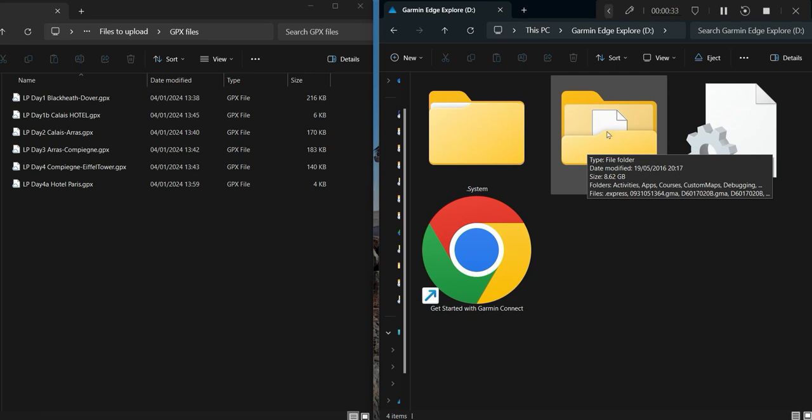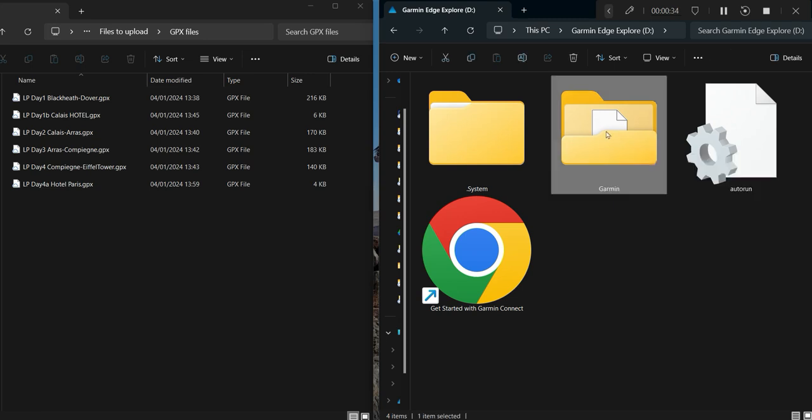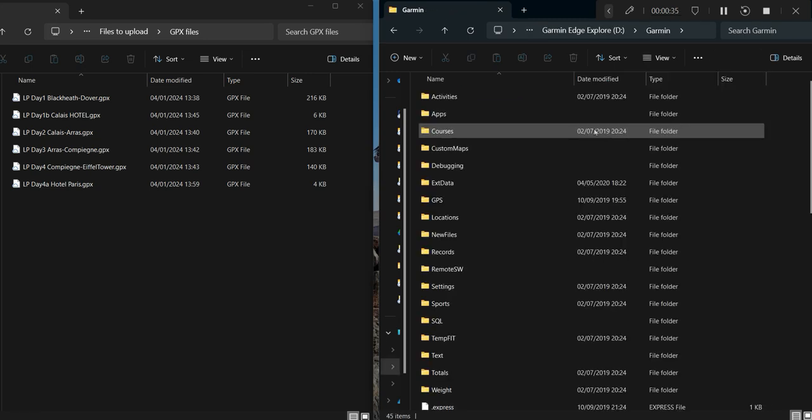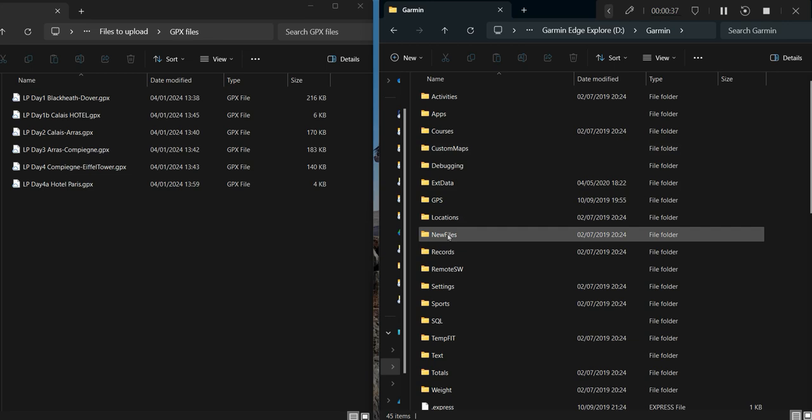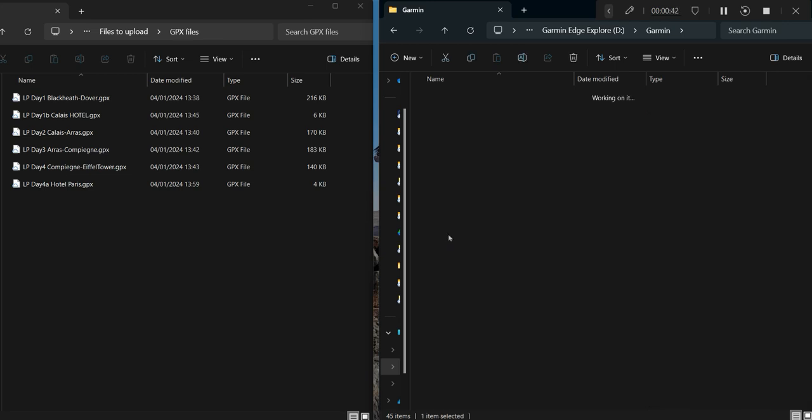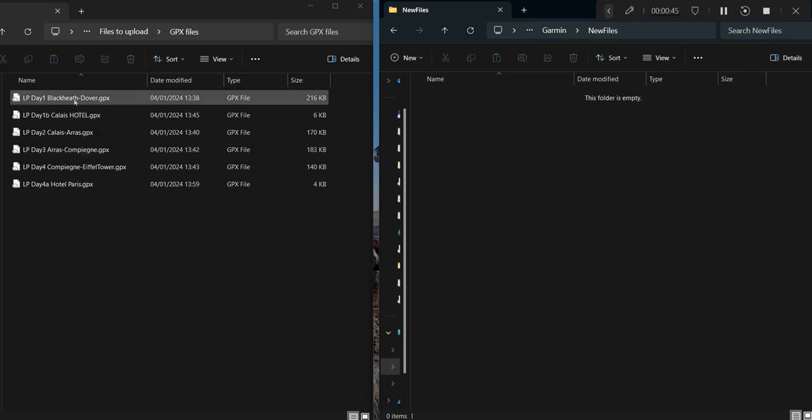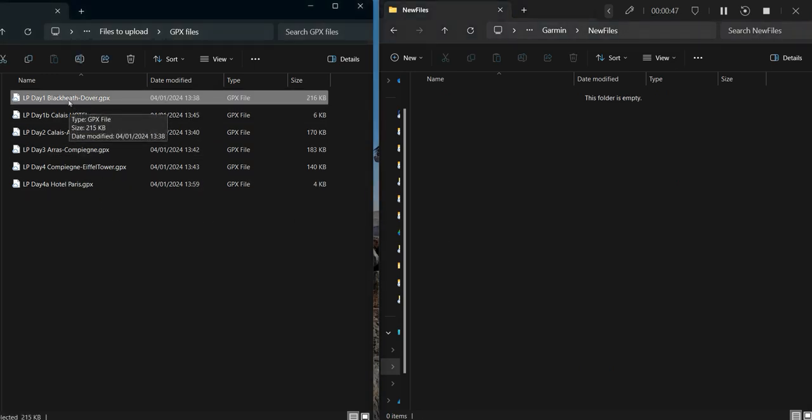Then another folder inside there just called Garmin. And then if you look down you can see a folder there called New Files. So you click on New Files and then simply bring it over.